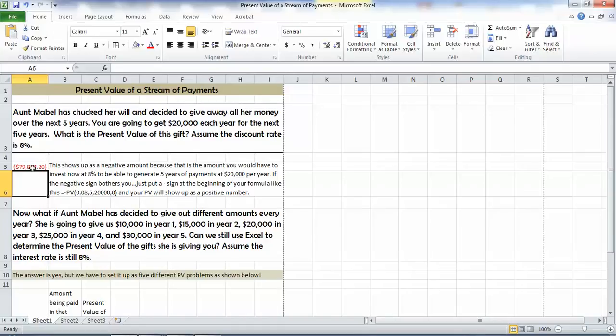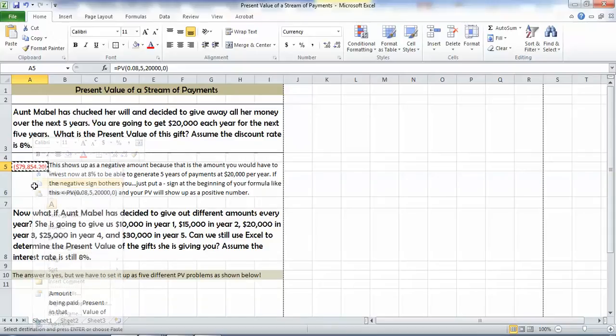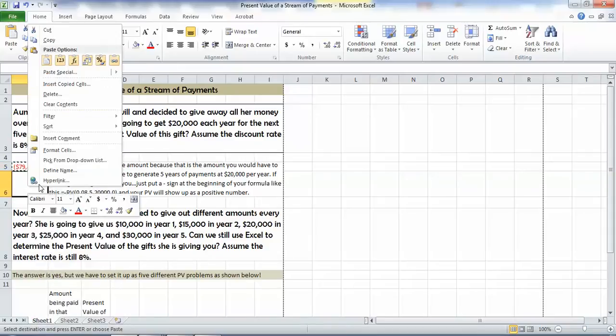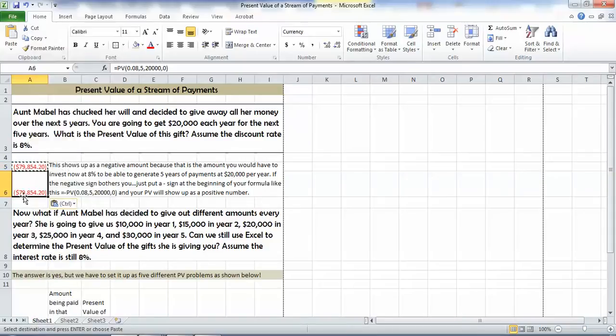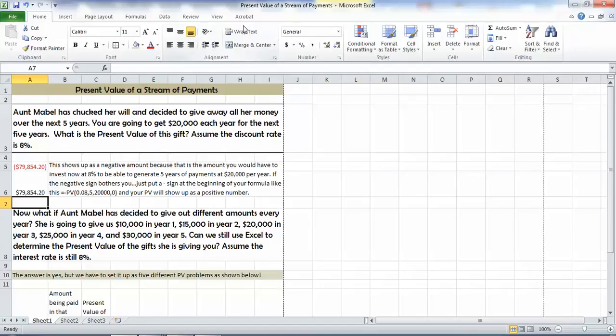So let's go ahead and copy our formula down. We'll paste it right in here, and we'll go in and just put a negative sign in front of it, and voila, we get it to be the sign we want it to. And that tells us that the stream of $20,000 per year for five years is worth, at 8% interest, $79,854.20.